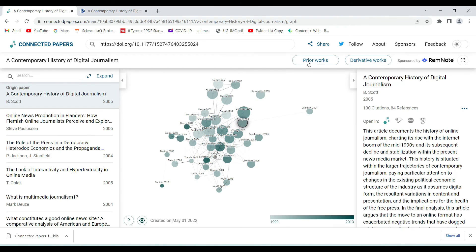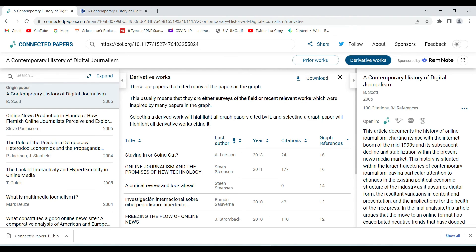Using this tool we can very easily get an idea about other related work in our field. We can also see prior work or work derived from this particular paper, and as we've already shown, we can download and export that to any reference management system. Thanks for staying along friends — this was the hundredth video on this channel. I'll be back with the hundred and first video very soon. Till then, have a great time.